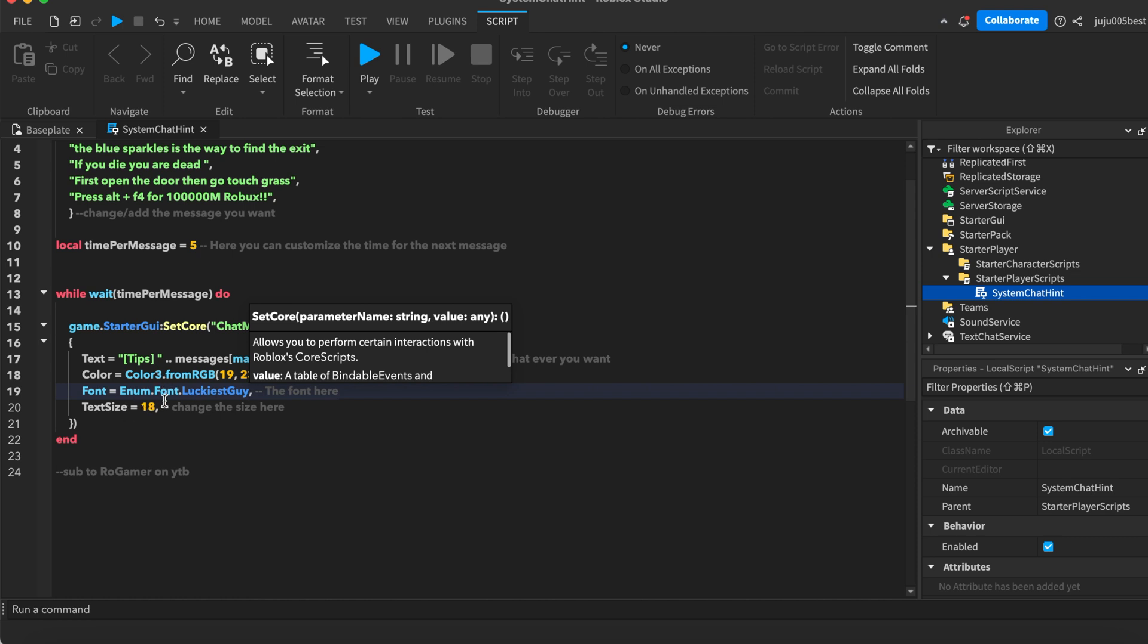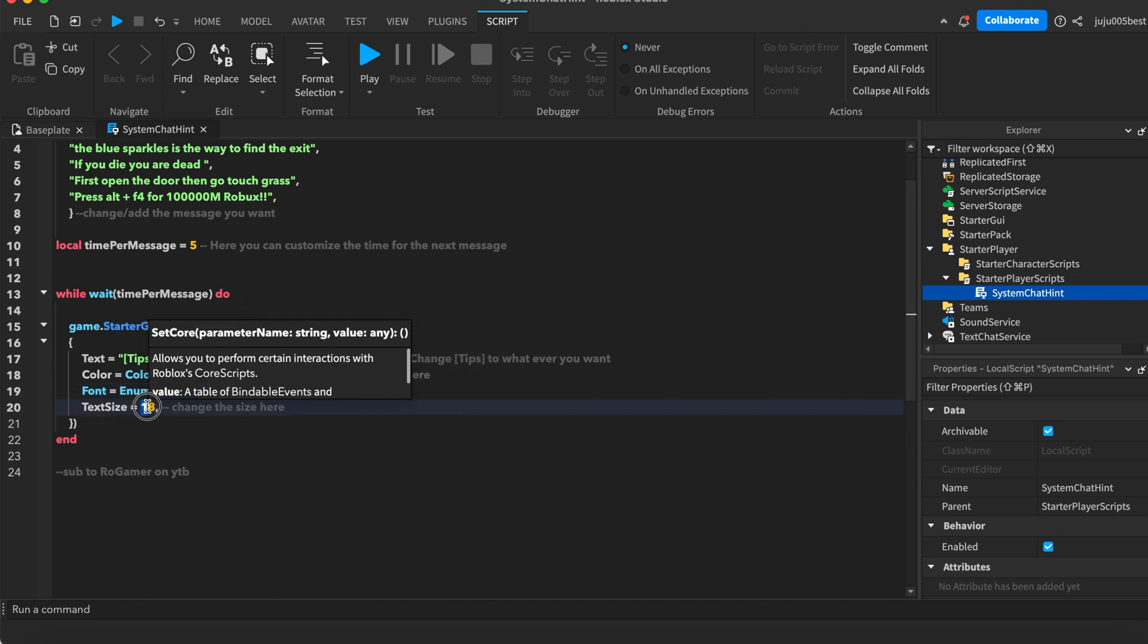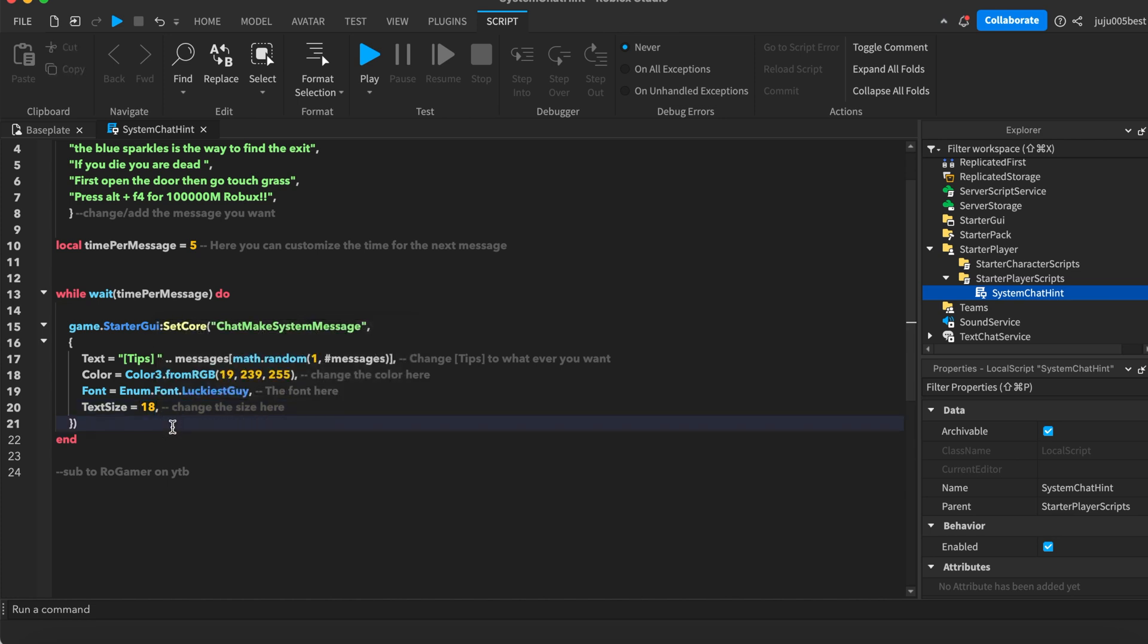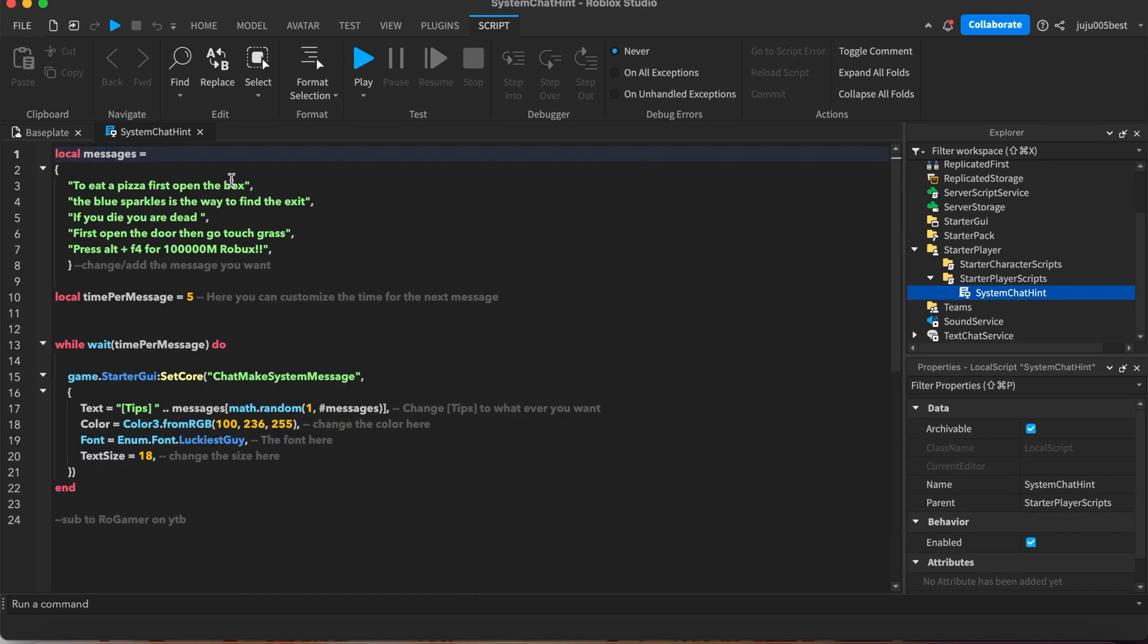And finally we have the text size. I recommend keeping 18 as it's a good size, but you could change it to whatever you want. Okay, so that's it for the settings.